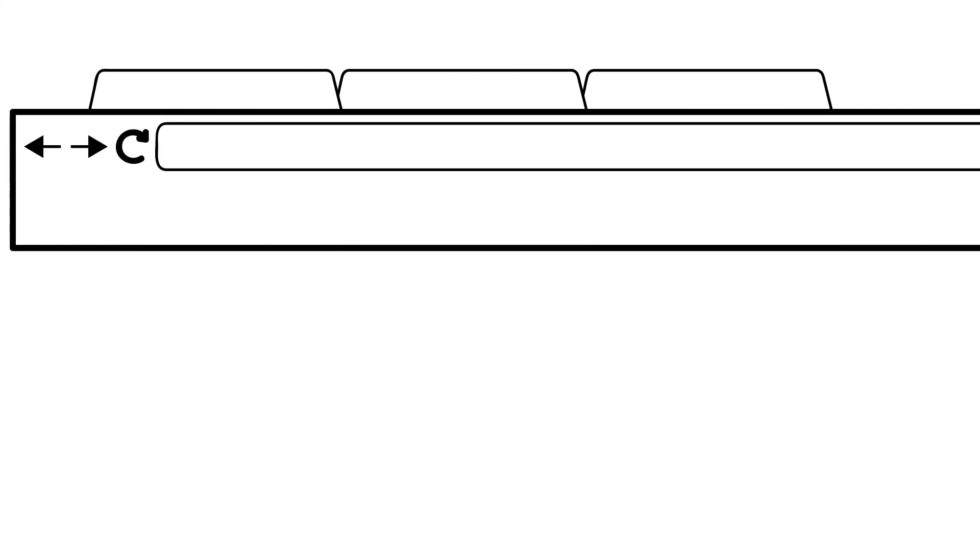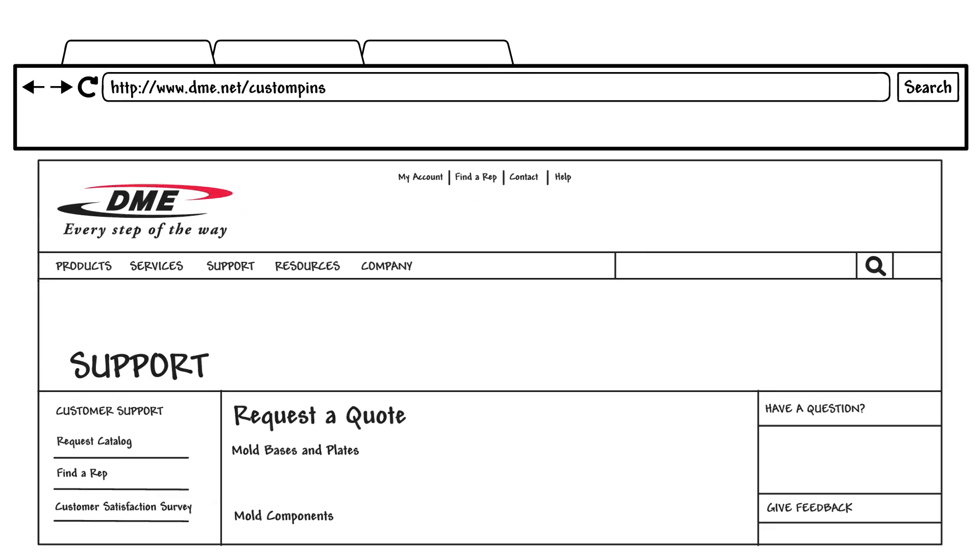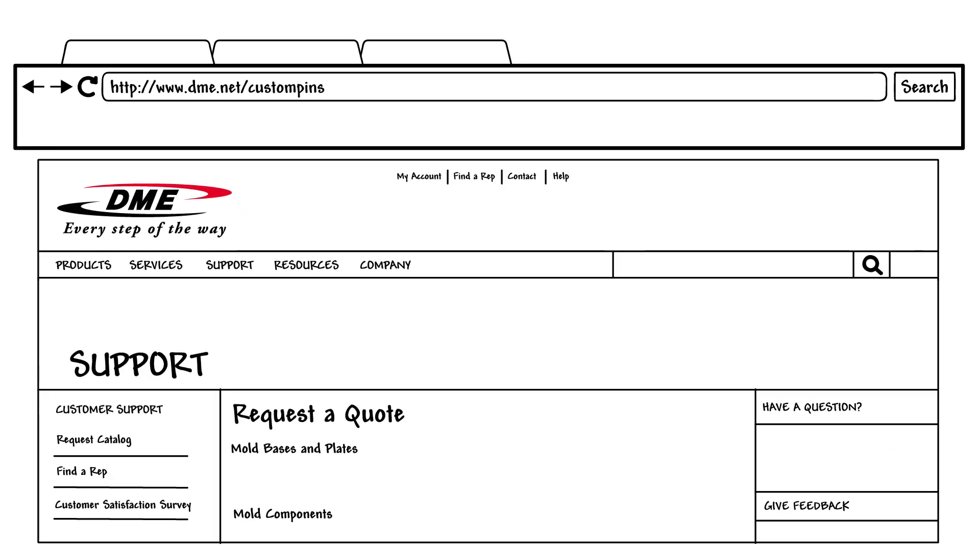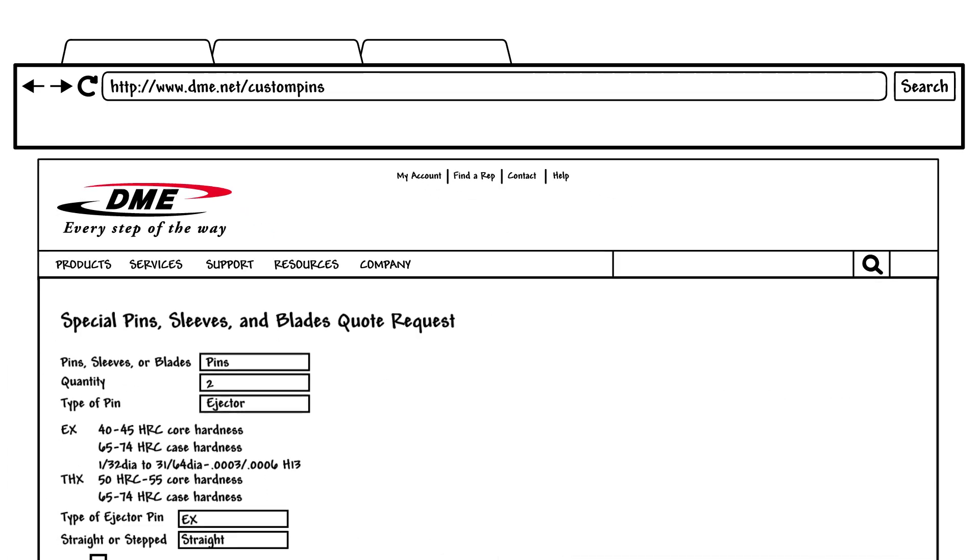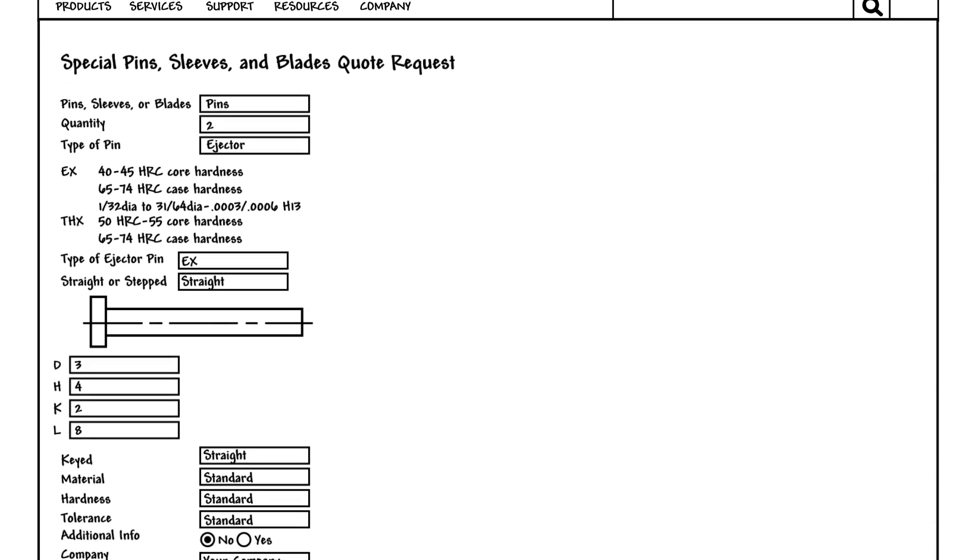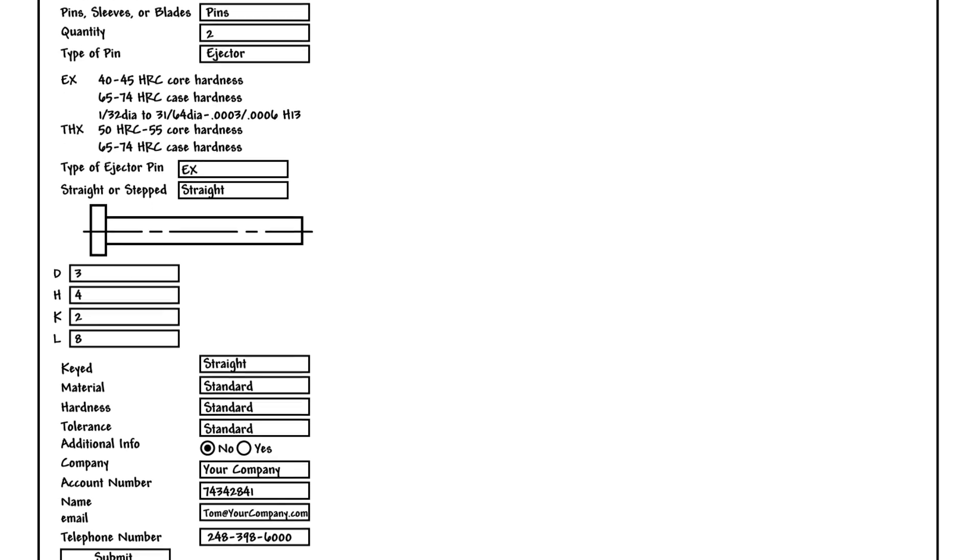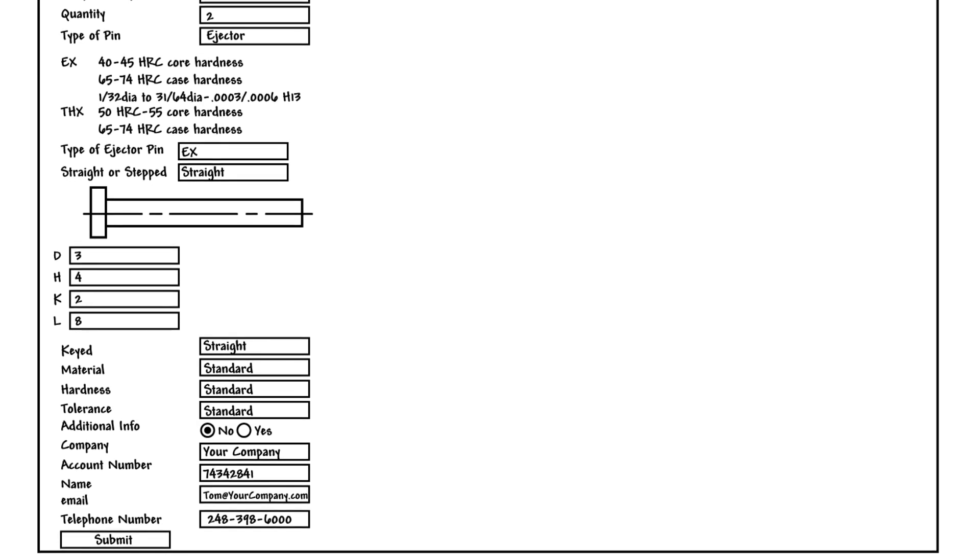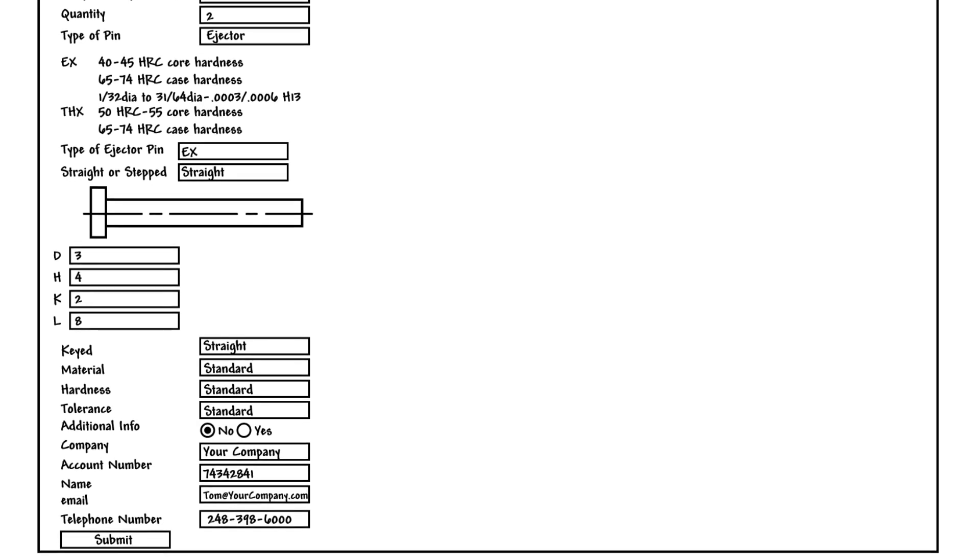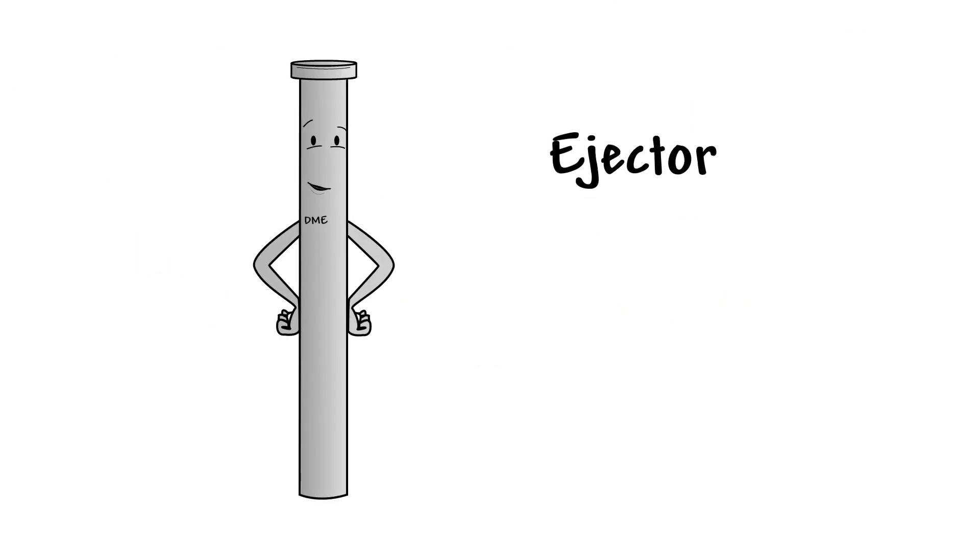So once you've figured out what you need, visit the online DME pin, sleeves, and blades quote request form. We'll get you a cost quotation in less than 24 hours and provide you with a delivery date that could be as fast as one week.